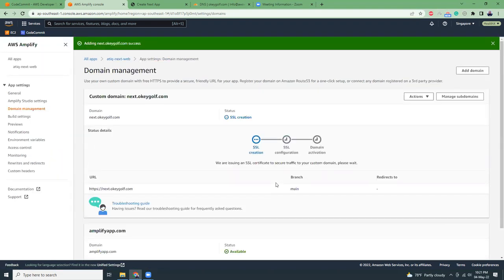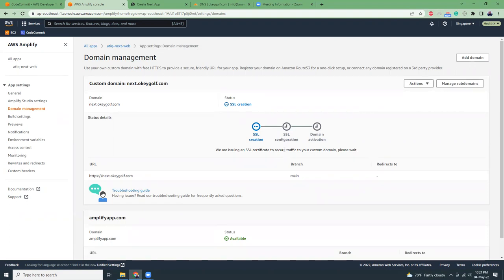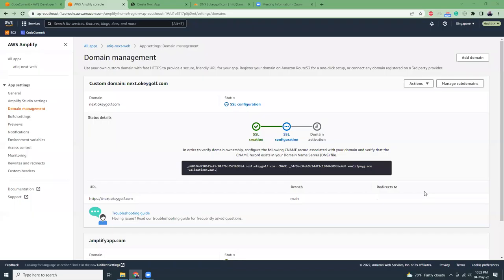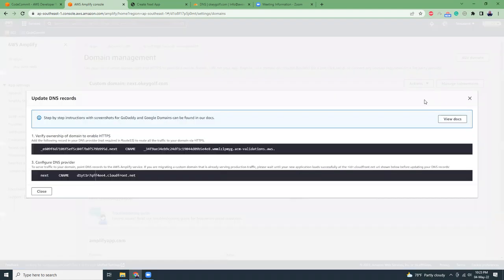The good thing is they'll create automatically an SSL certificate. You need to add some DNS reports for that verification. I'm just going to wait for a few seconds, after that they'll give me the DNS information.